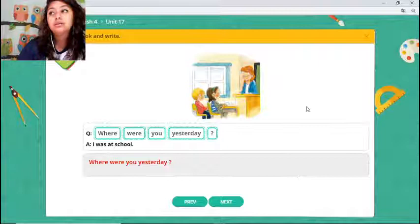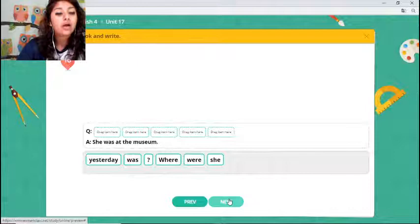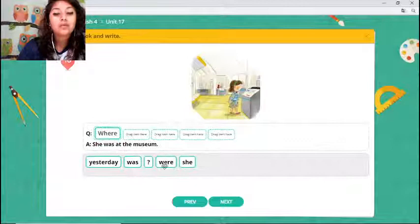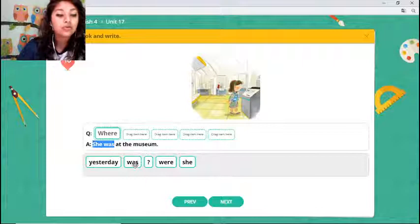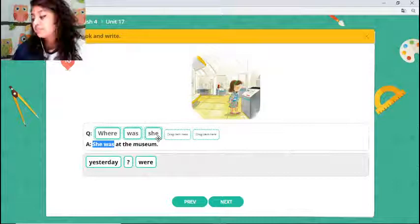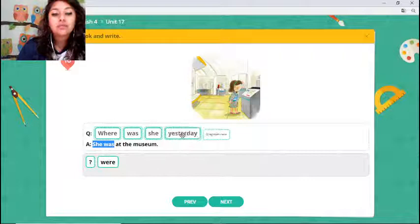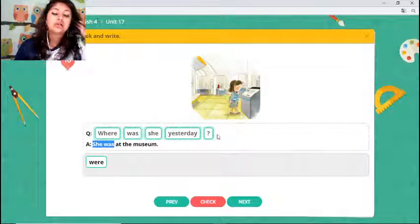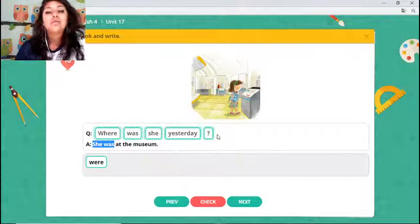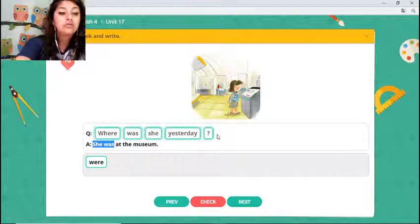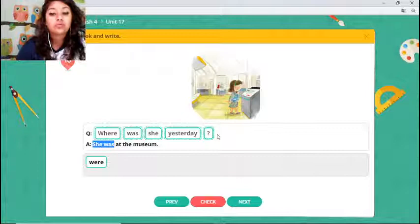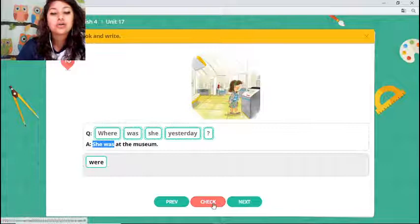Now for the last one — we still need to write the question. We're talking about 'she' — 'she was' — so we use: where was she yesterday? Always use a question mark at the end. Hi Edick, welcome! Where was she yesterday? Let's check — that's correct!